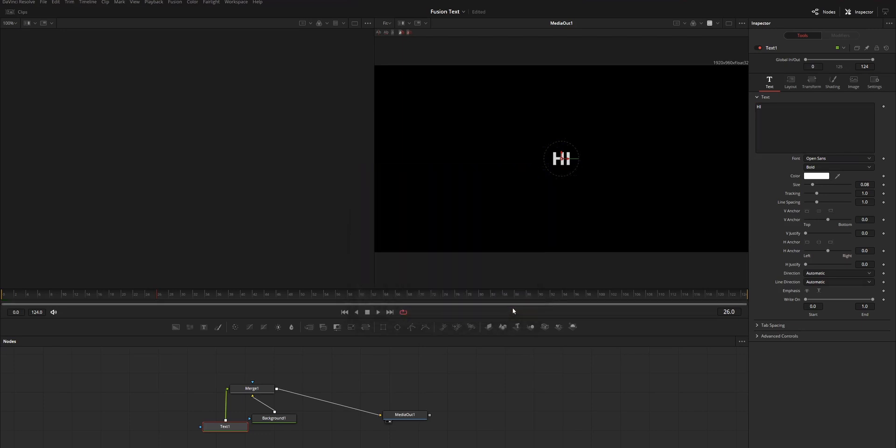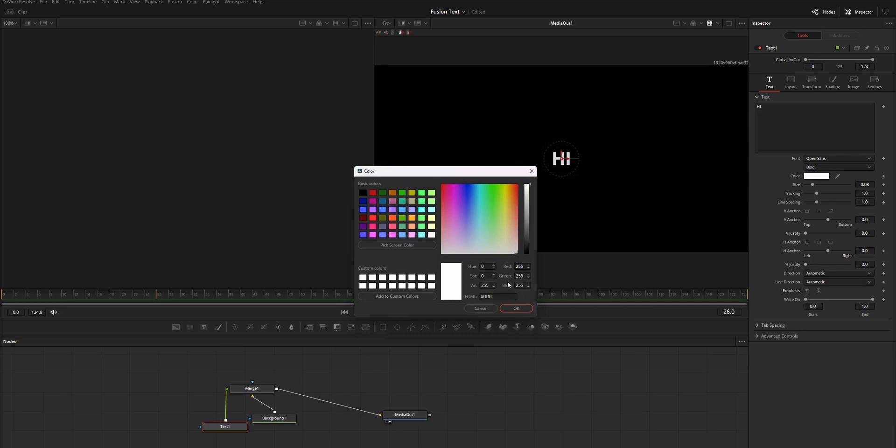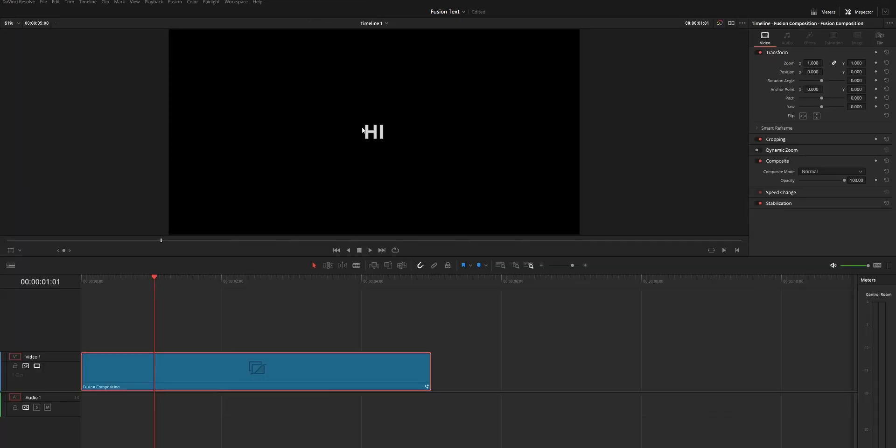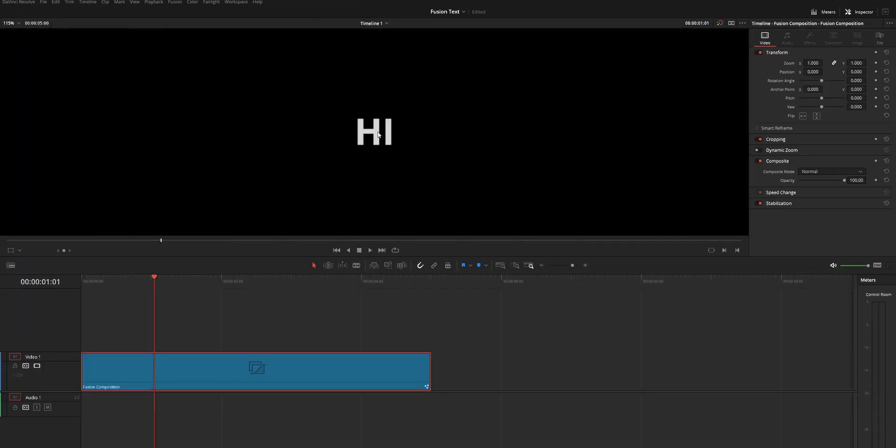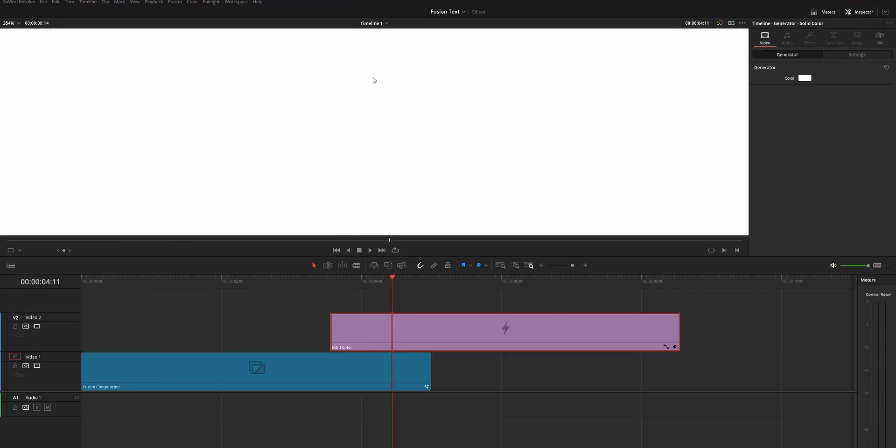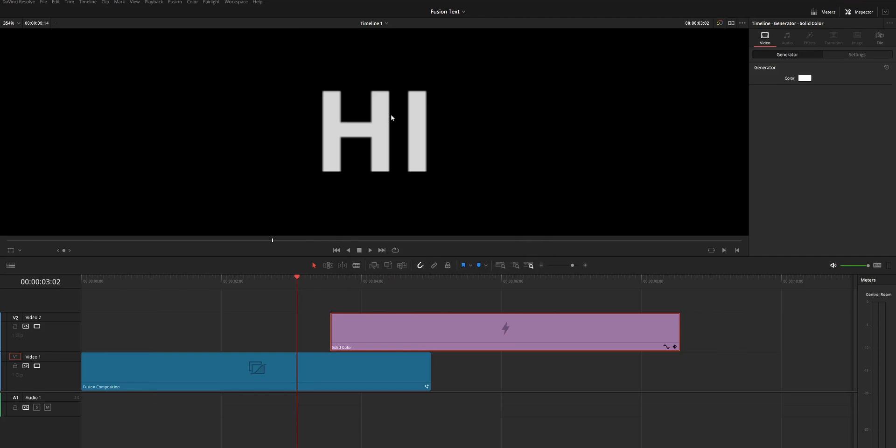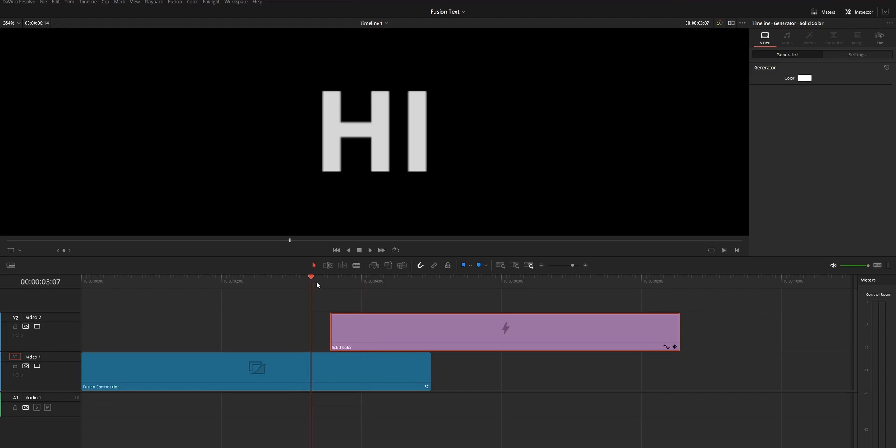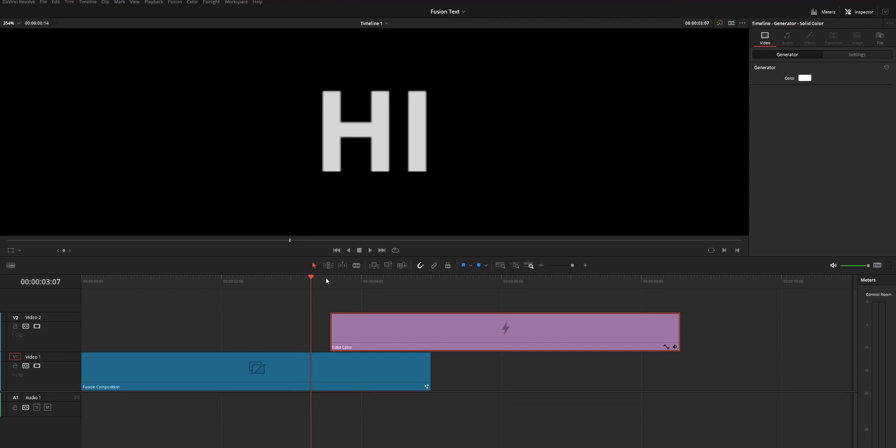I will show you that in my Fusion, I choose the white color, and if I skip to the edit page, you can see that there is a small difference in the white. It is not the exact white. I will show you the exact white on the edit page. This is the exact white, and this is the white we created on the Fusion page. You can see the difference, and in this video, I'm going to show you the solution for this issue.